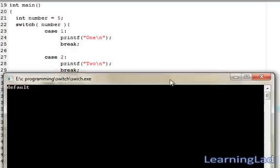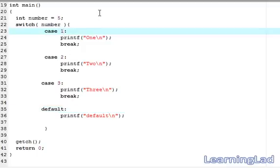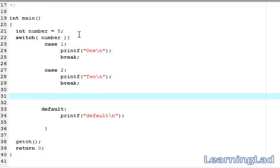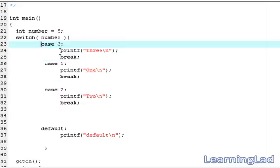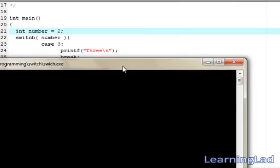One last thing: the case constants do not need to be in ascending or descending order — you can write them in any order you want. I cut case 3 and place it first, so now the order is case 3, case 1, case 2. After adjusting the variable to 2, save, compile, and run — it produces the same correct result.